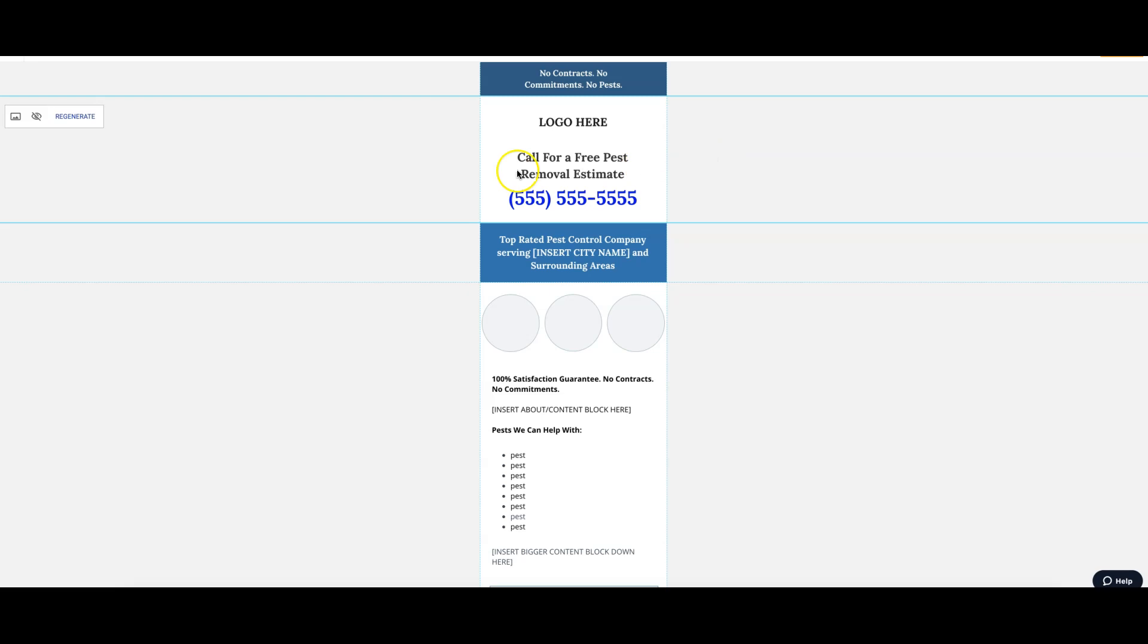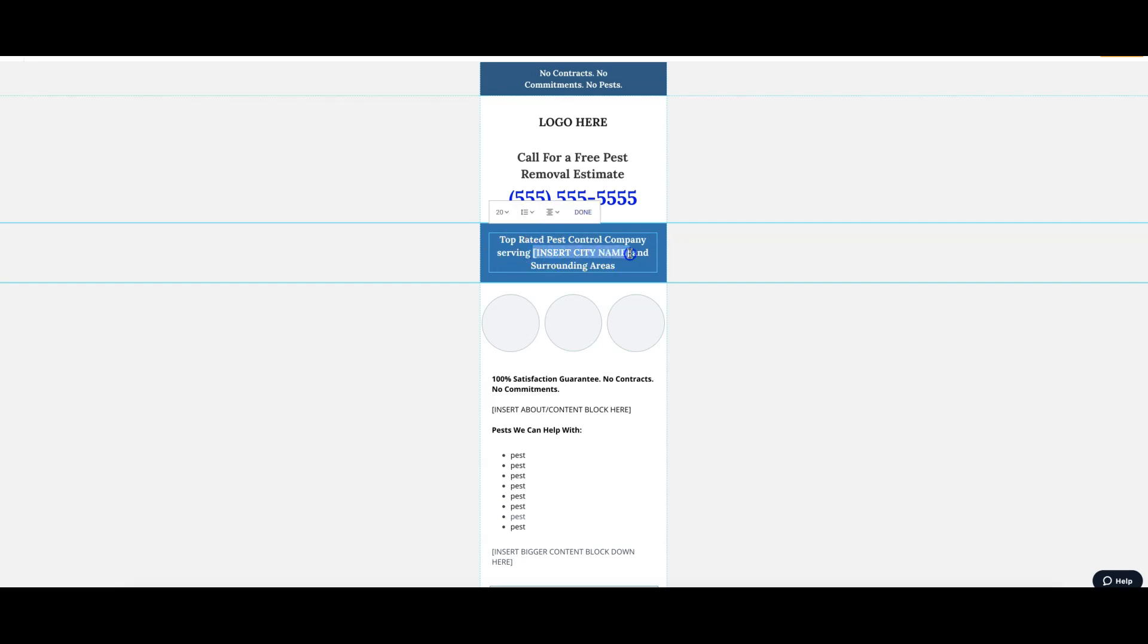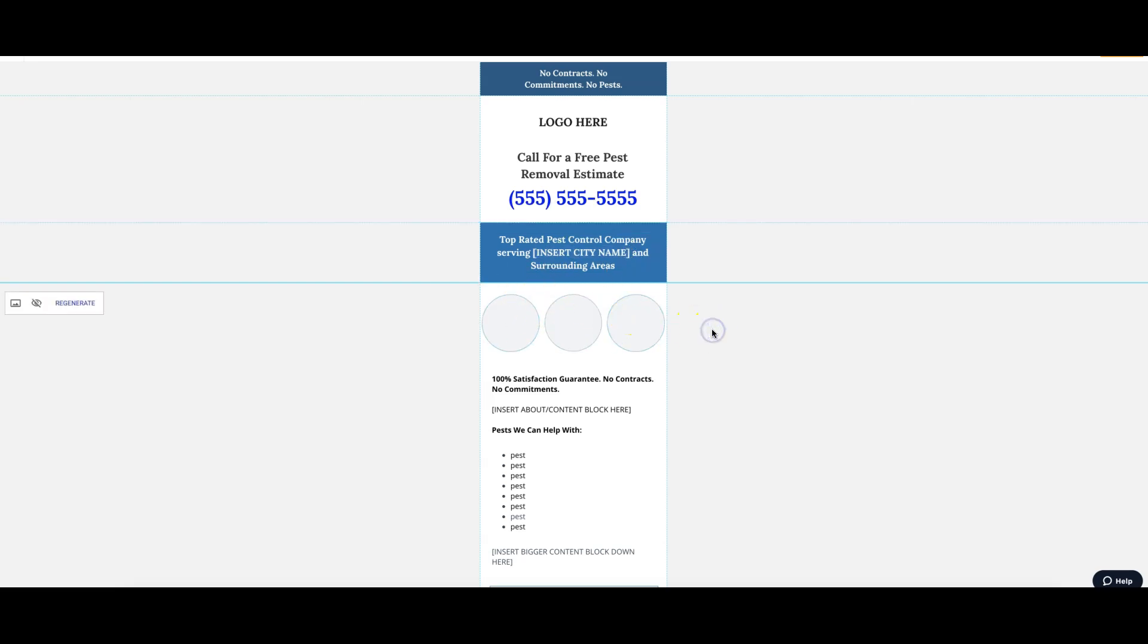We want this to be the first thing they see, the click to get help. 'Call for a free pest removal estimate.' So you're hitting them right in the face as soon as they land on the mobile version. That's really important. And then we get them with our headline here that reinforces 'Hey, we're in your city, we help people in your city.' Then you hit them right here with three authentic pictures of your crew out in the city doing jobs, doing whatever.